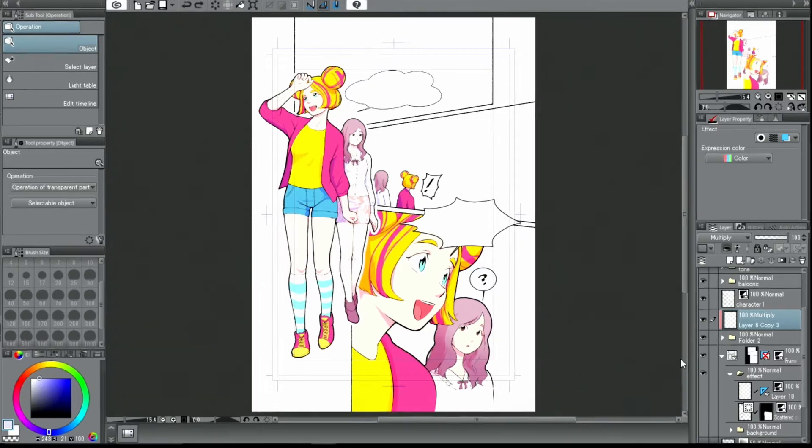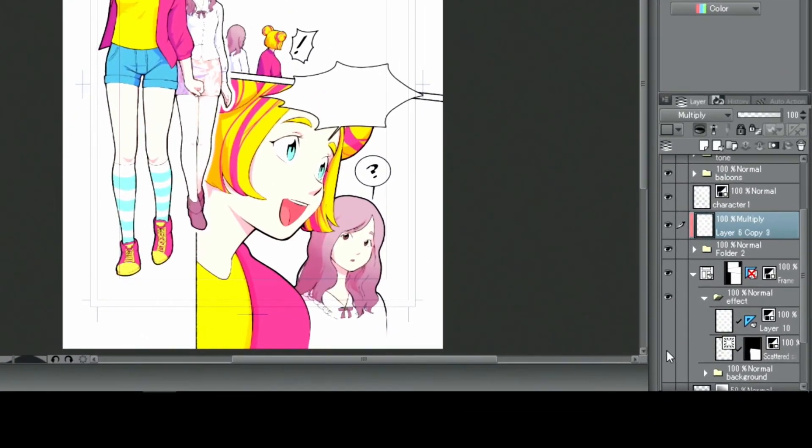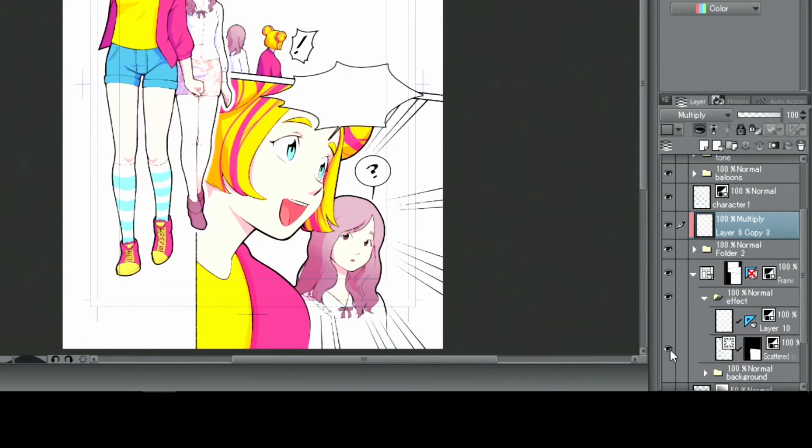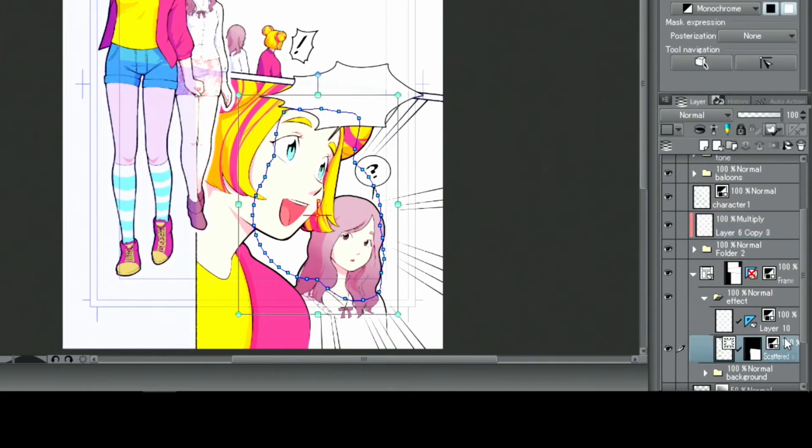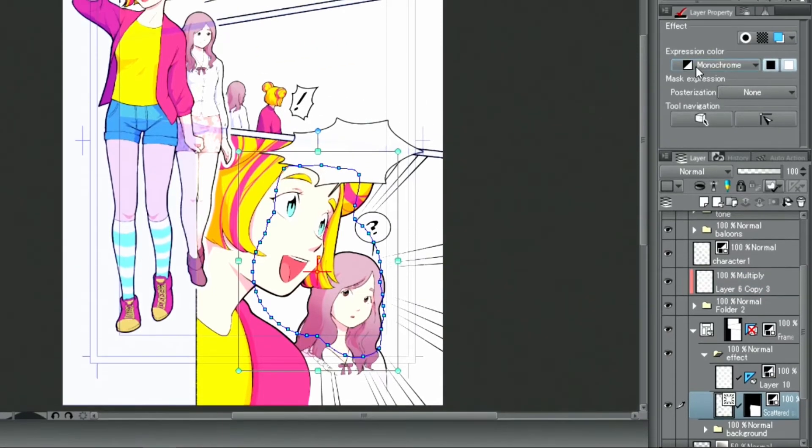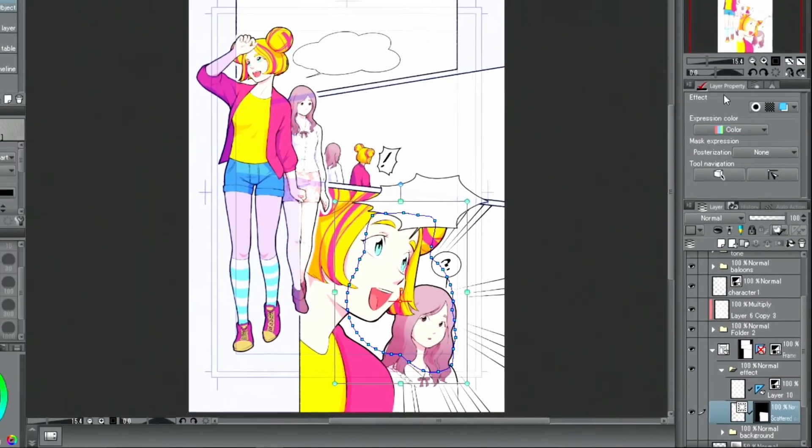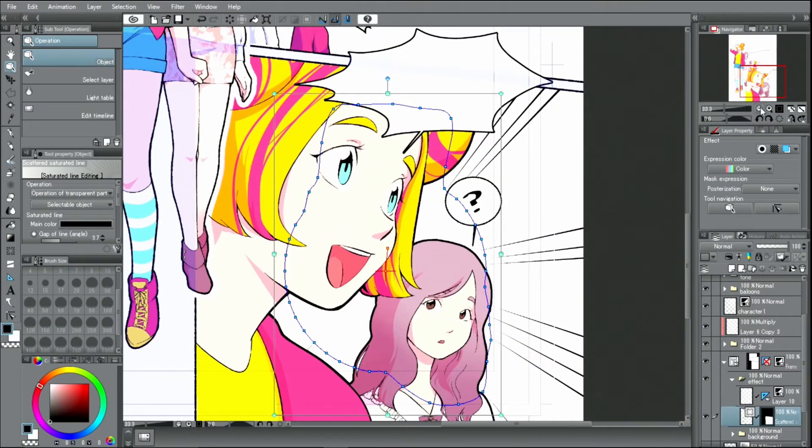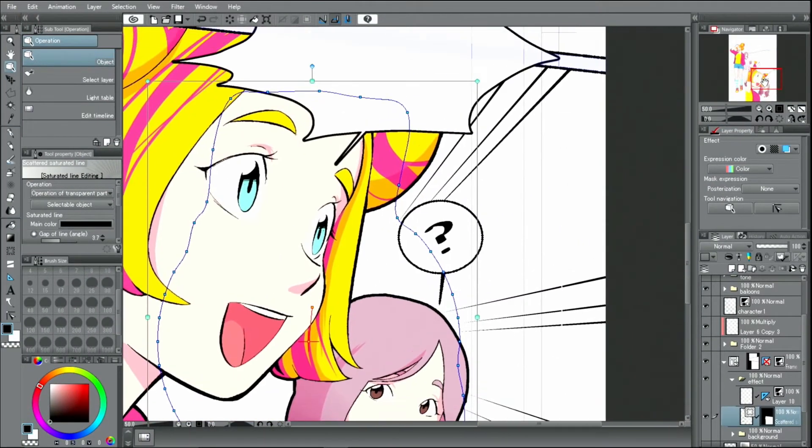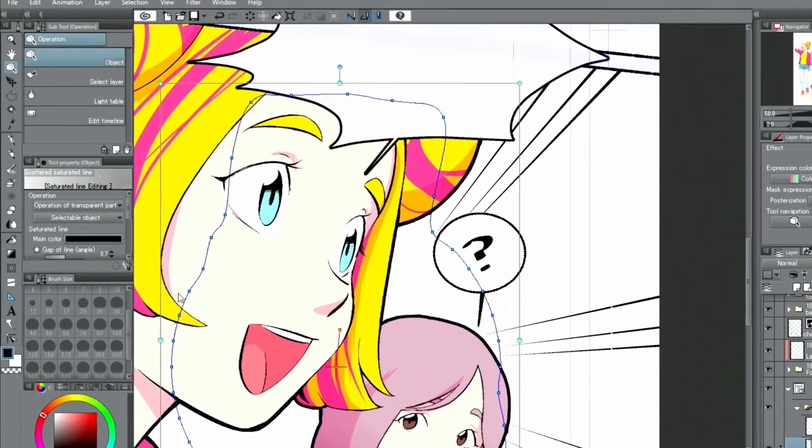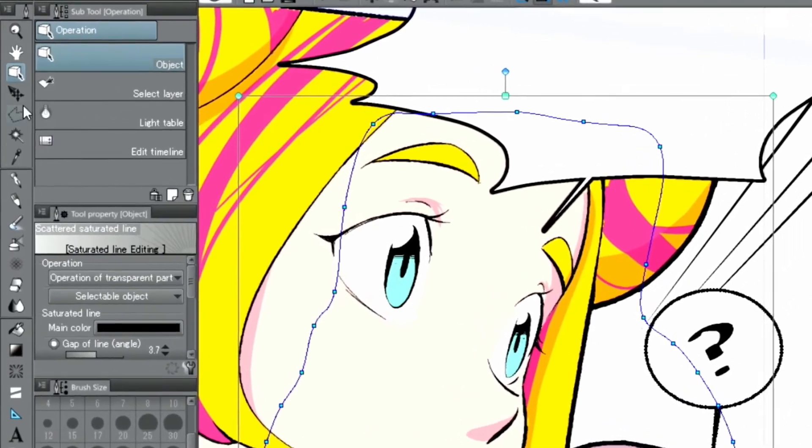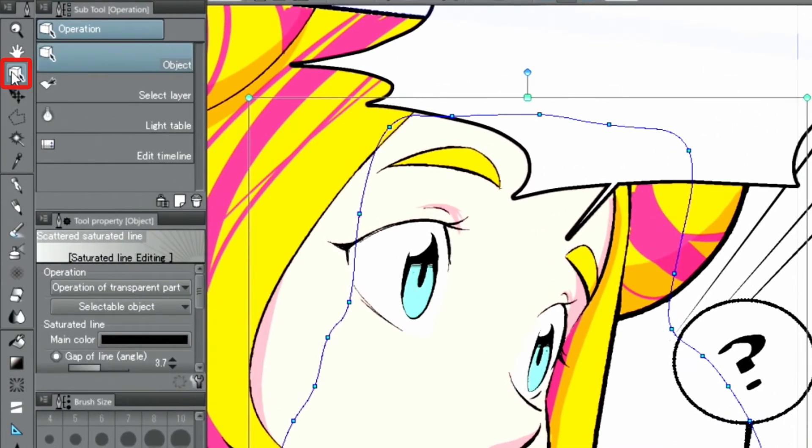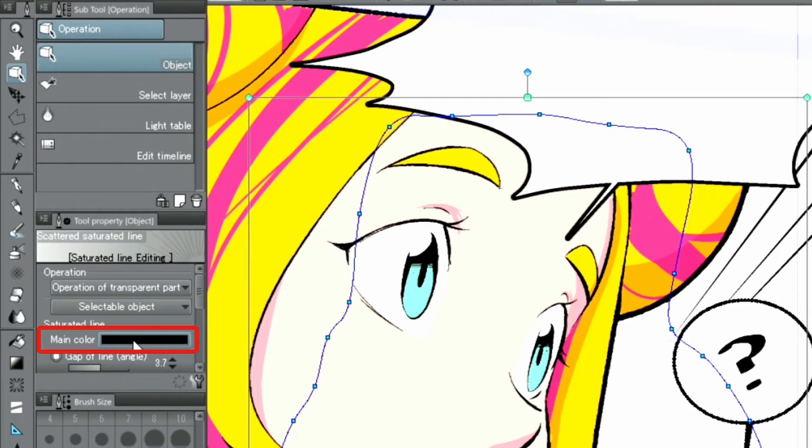I select the layer and change the blending mode in the palette. To change the color of the effect lines, I use the tool and in the palette, I change the color to blue.